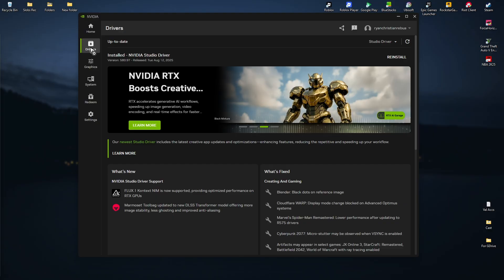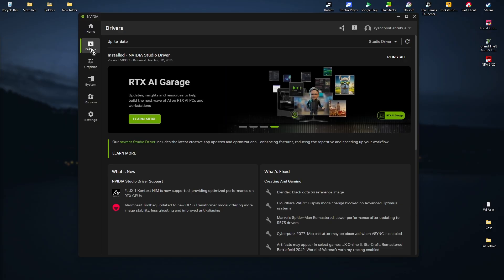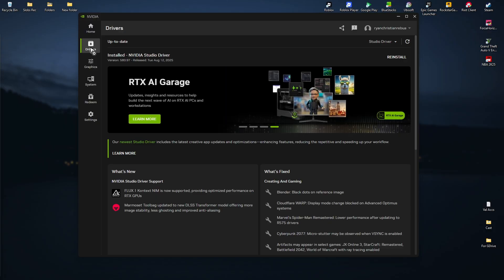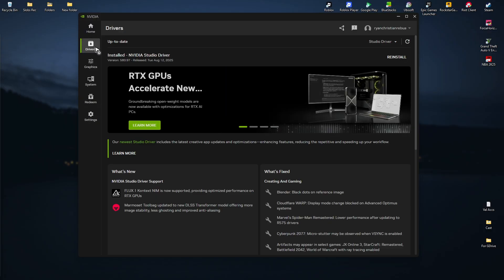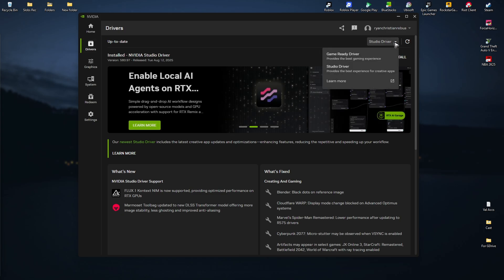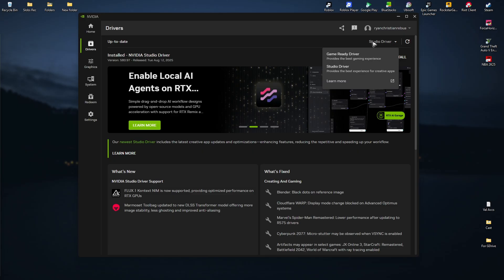If you want to update your NVIDIA drivers, especially for your graphics card, go to drivers, click the update button, and make sure to select either the studio driver or the game ready driver at the top.